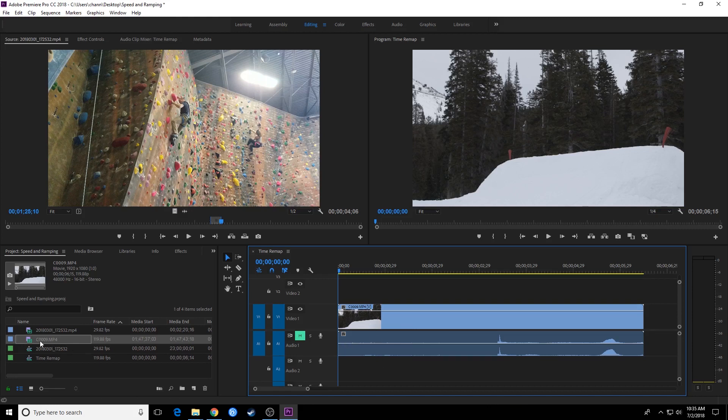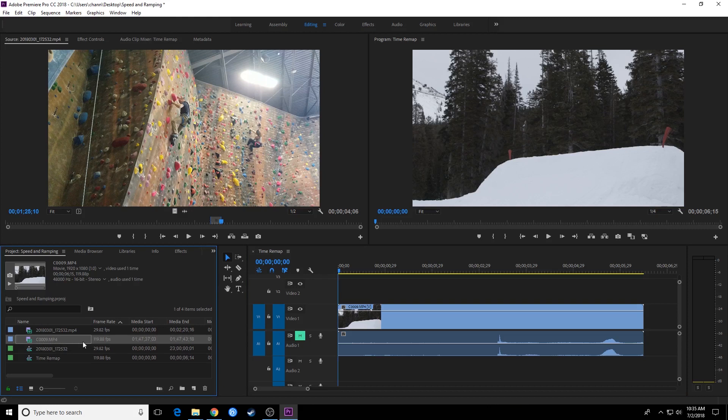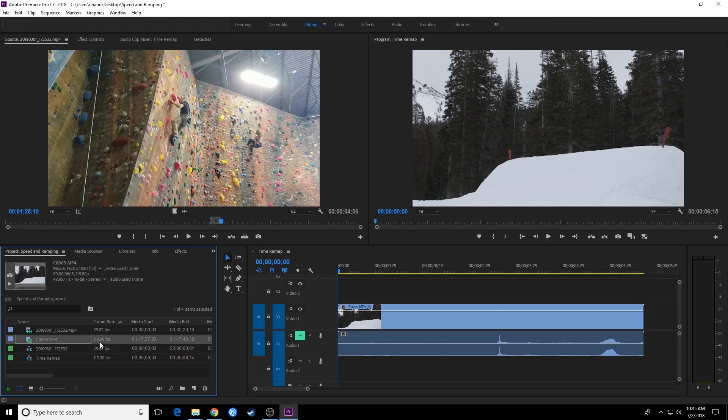So first of all, we've got this clip over here. This clip was shot with the Sony camera, Sony mirrorless camera, and that camera, the A7S II, shoots at 120 frames per second at 1920 by 1080 resolution. It won't do it at 4K, but it will do it at 1920 by 1080, which is pretty dang good.